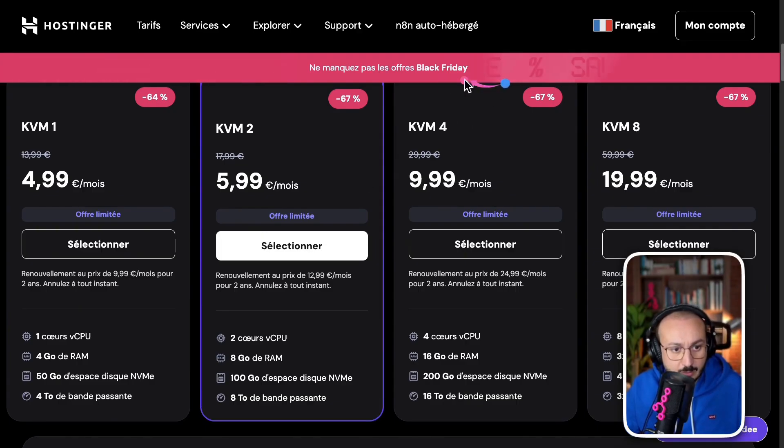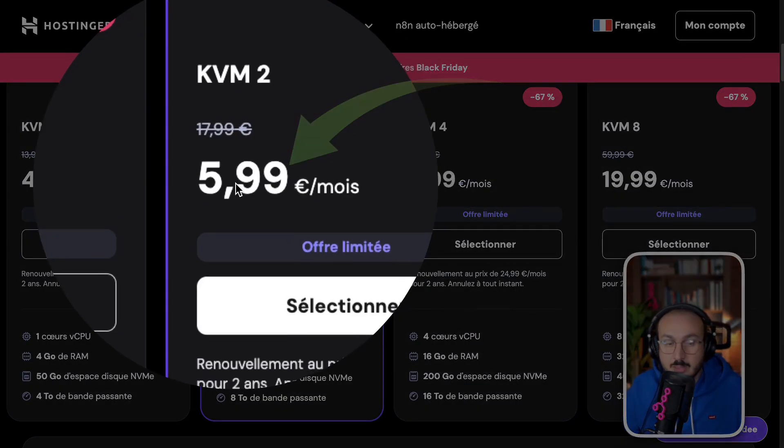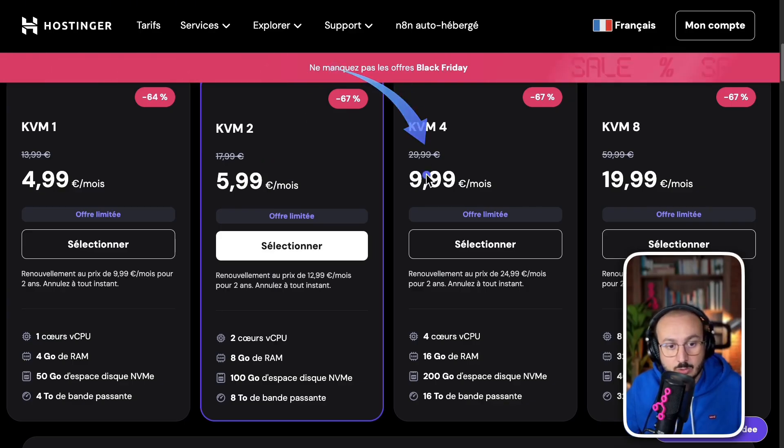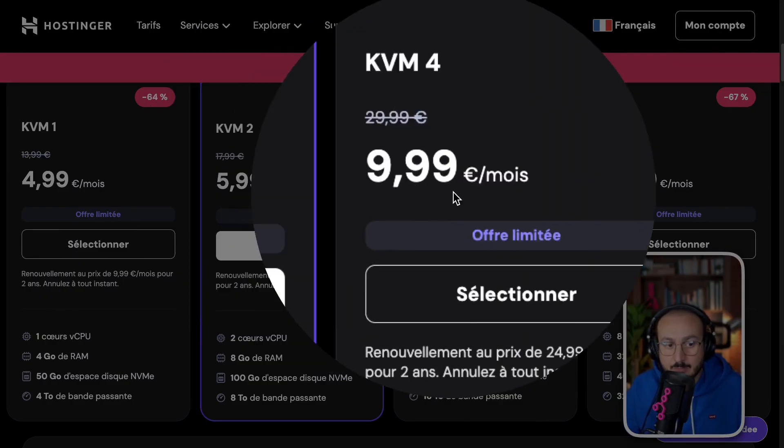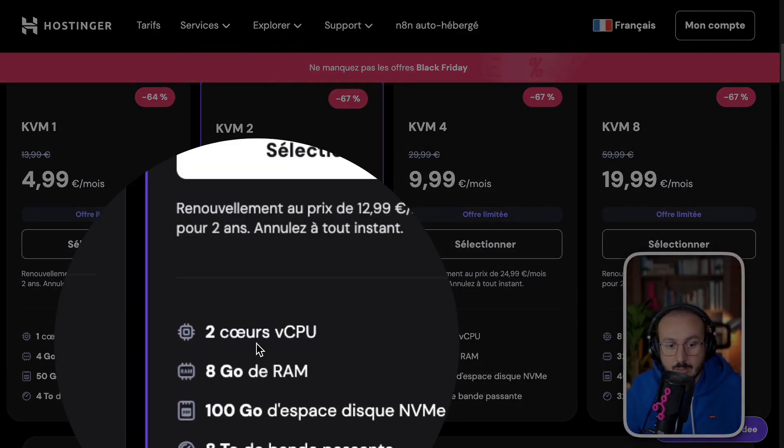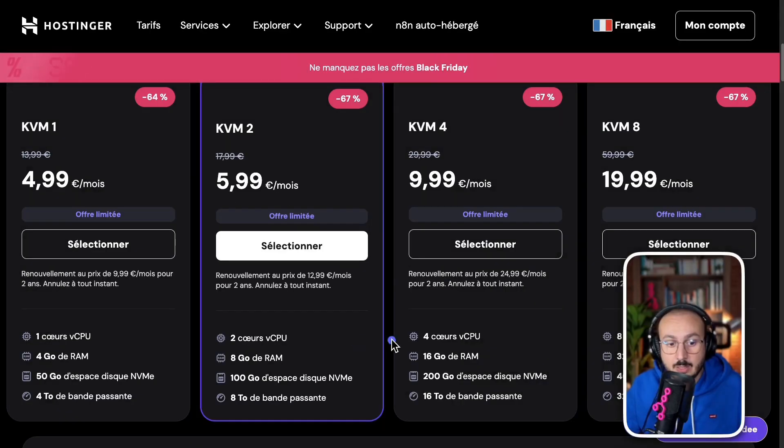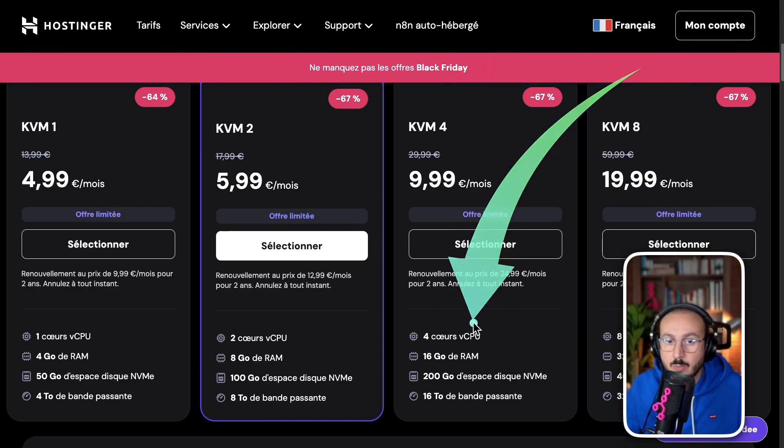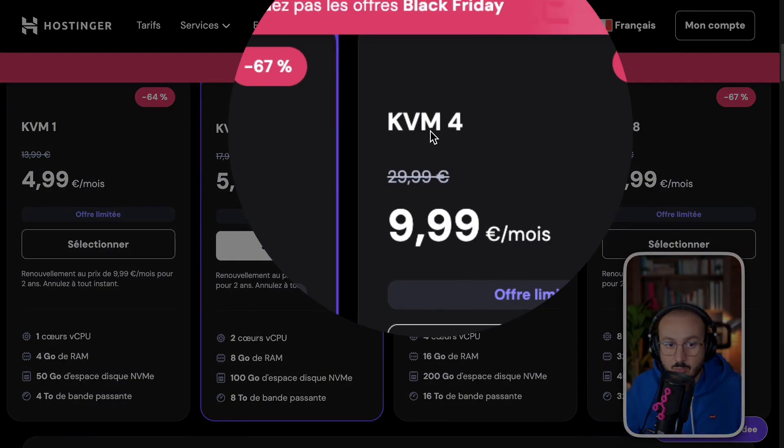On top of that, the system is offering it for 5 euros and 99 cents because it's Black Friday right now. There's also a server available for 9 euros and 99 cents. So, the only real difference between these two is mainly the number of processes, meaning this one has two cores and that one has four. Well, this one is much faster and more powerful. If you're a business, go for the KVM4.